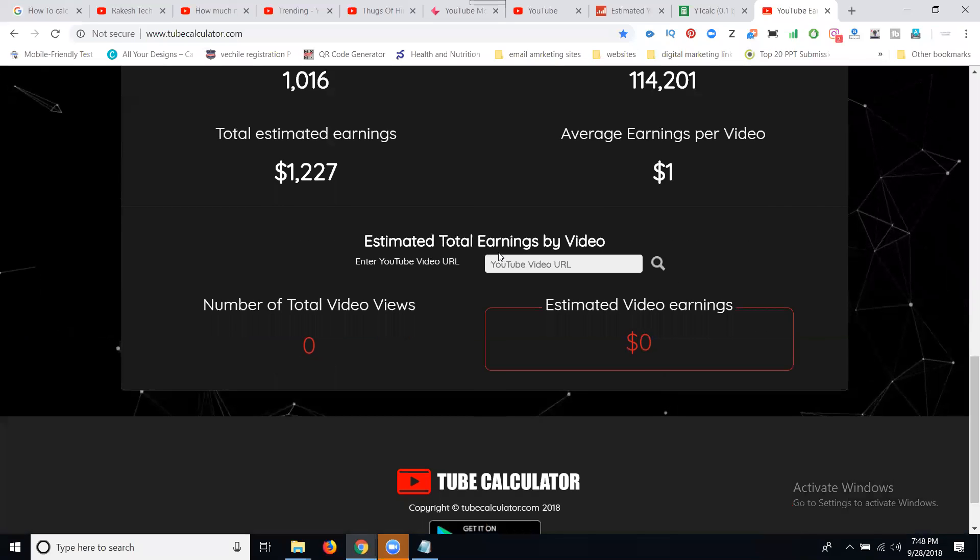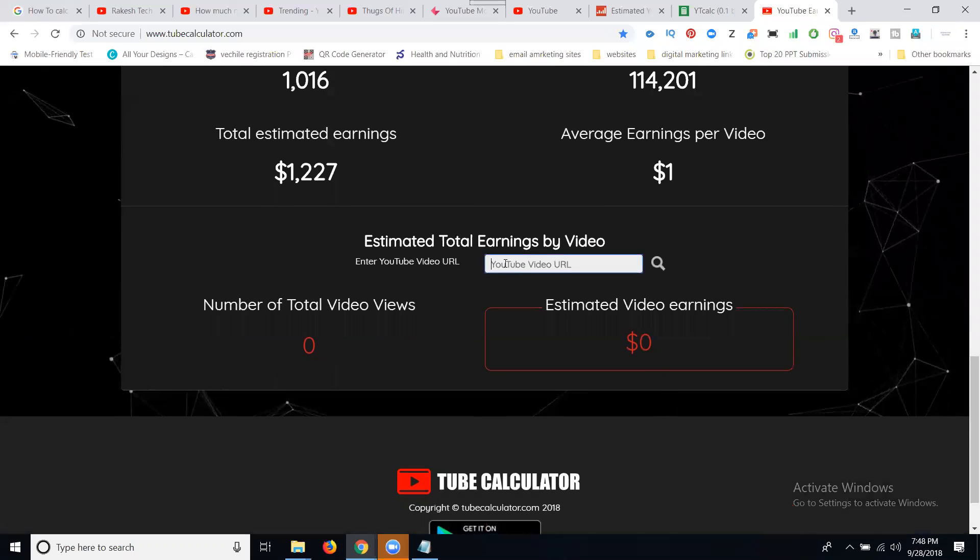Another option is called Social Blade dot com — they can give you the total earnings based on your views. But that website we can also try using another website. Copy the complete YouTube video URL and we can check for the Influencer Marketing Hub or tube calculator website.